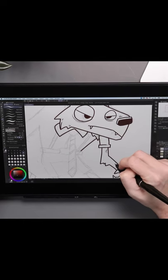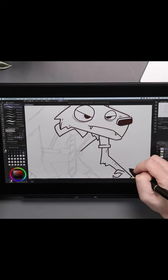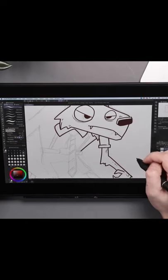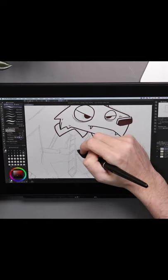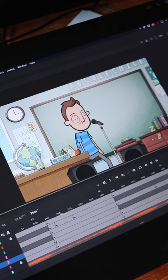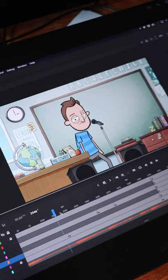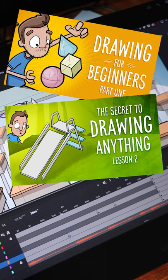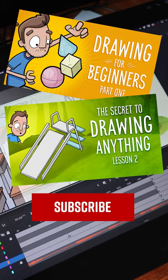I would definitely recommend going with a graphics tablet since you are going to be drawing a lot. And if you're just learning how to draw, check out my Animated Beginner series here on this channel and subscribe!